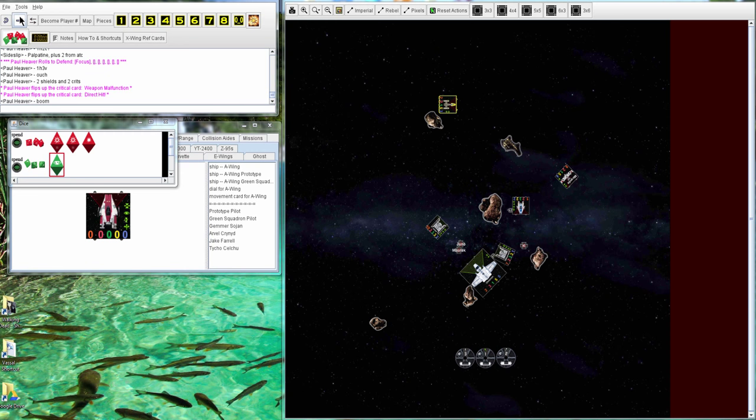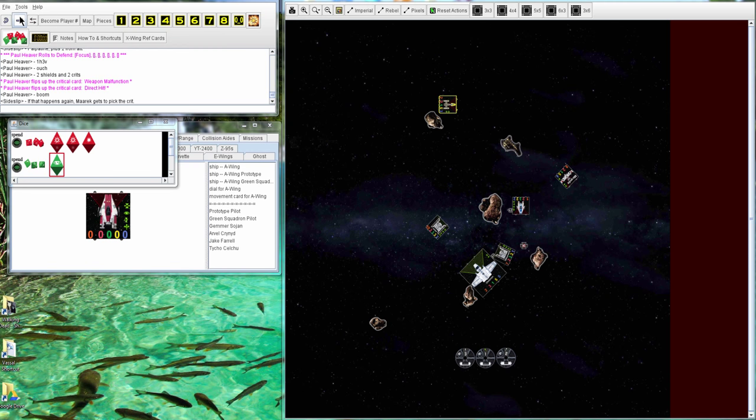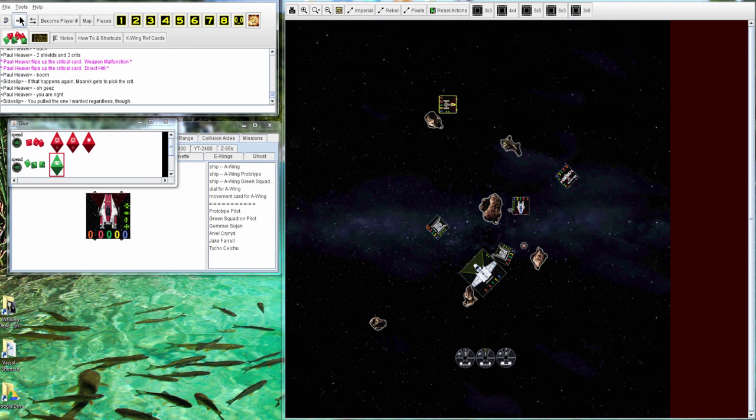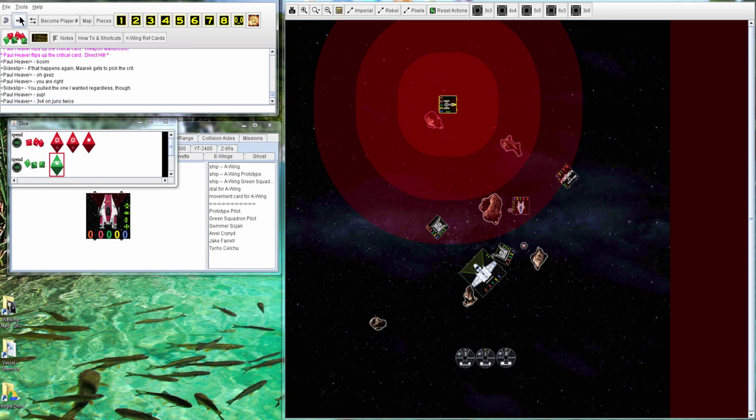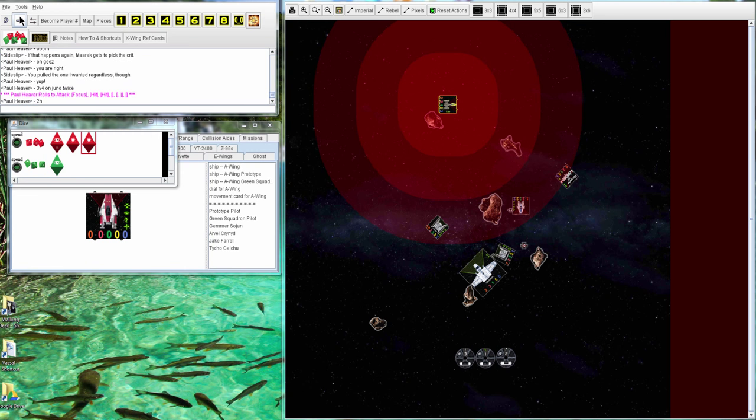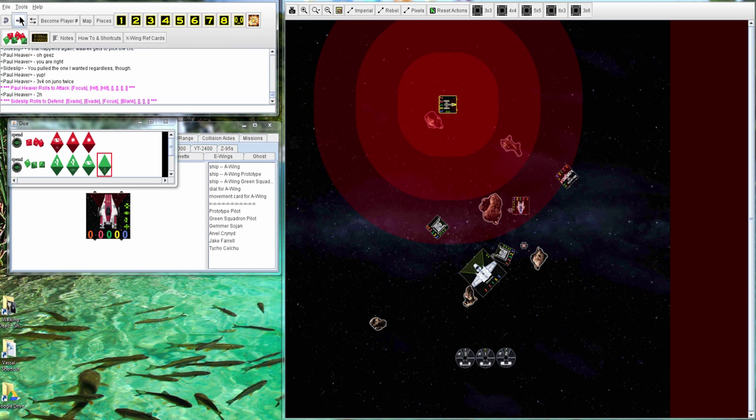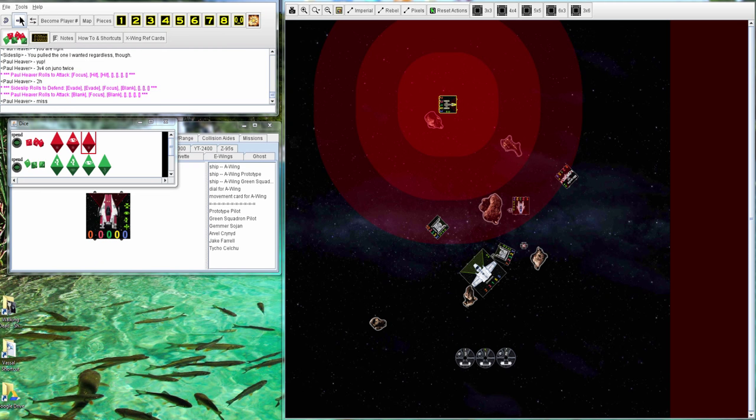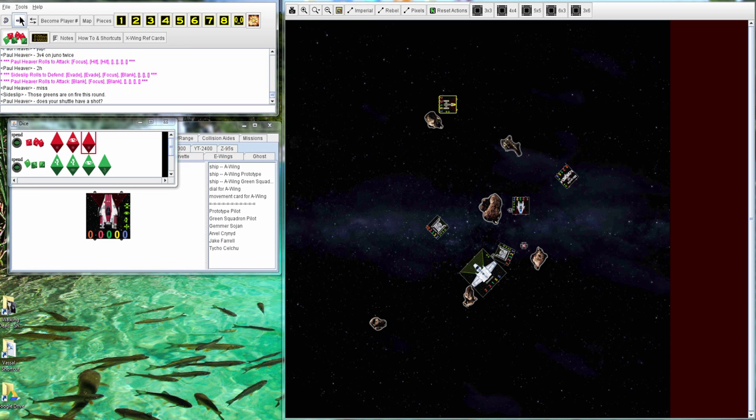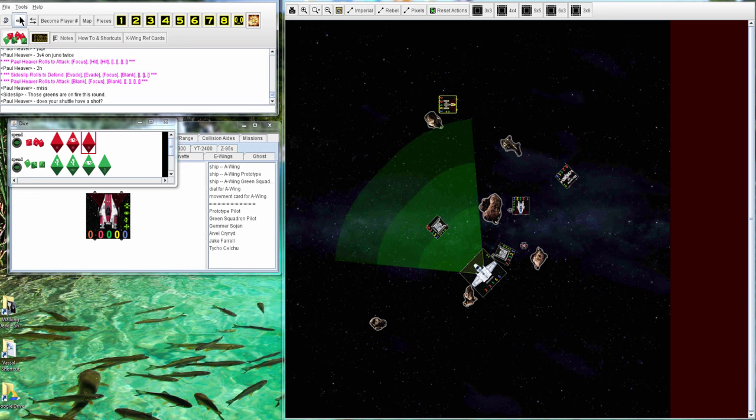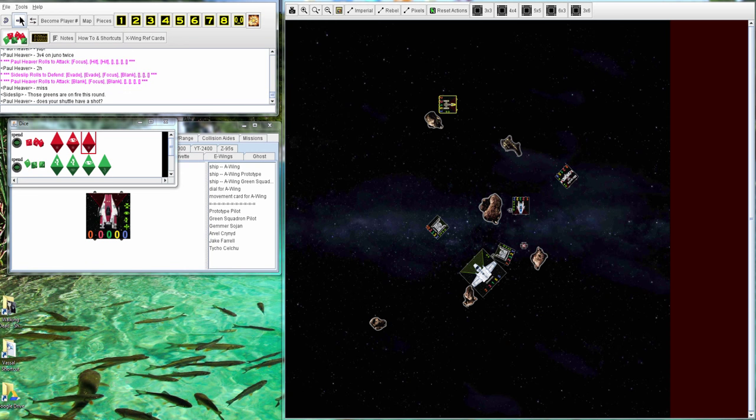So he doesn't get his attack. That is pretty unfortunate for Paul Heaver. The Gold is going after Juno, so two hits on the first which gets avoided. Next one is a miss. Those greens are on fire that round.